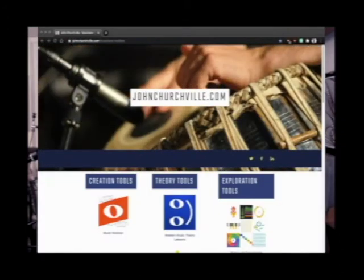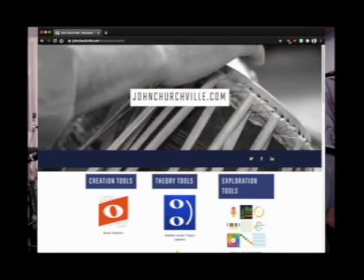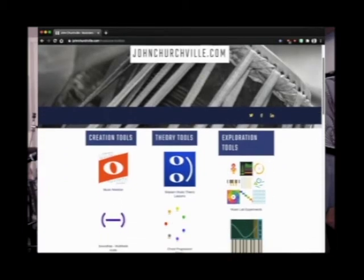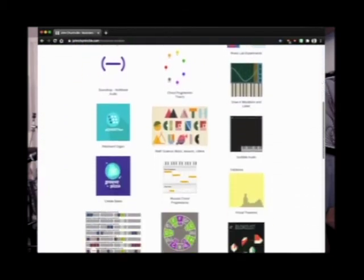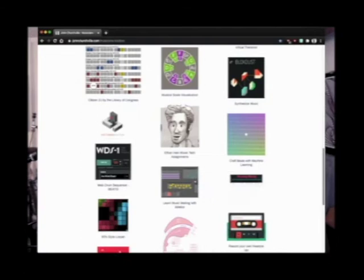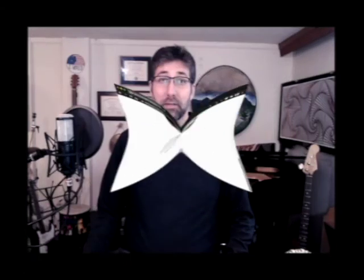I also teach people how to use technology to create and play music on their own. In fact, I have a collection of my favorite music tools on a page on my website called the Musician's Toolbox. These are all the tools I use to help people learn and develop music theory, create and arrange music, and explore music making and sound. You can visit this page at johnchurchville.com/musicians-toolbox. There are tools for exploring music, learning music theory, and creating music.